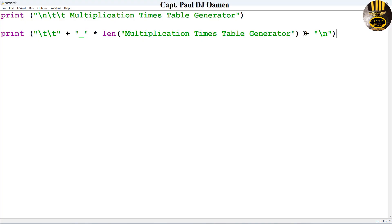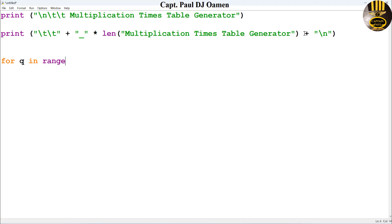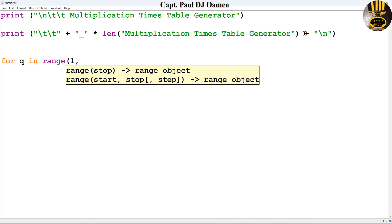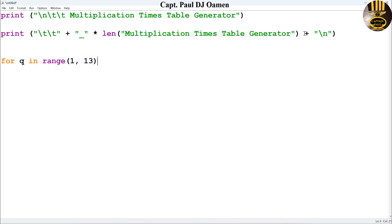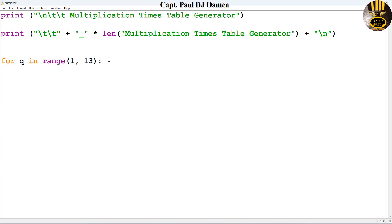That is done. Next I'm going to use a for loop, so I will say for, let's say Q, in the range of 1 to 13. Enter a colon there and I'm going to create another for loop again.